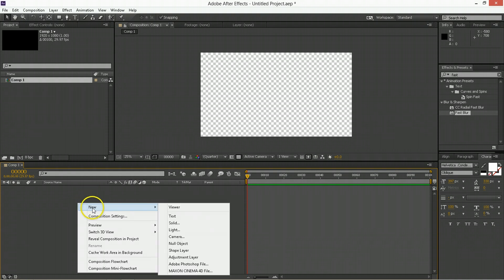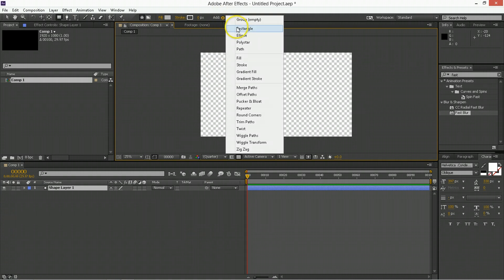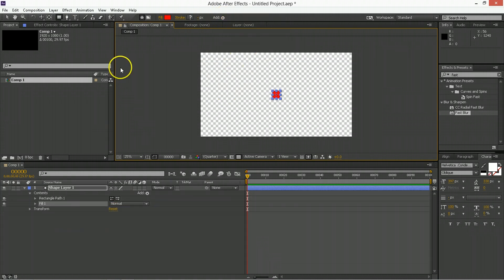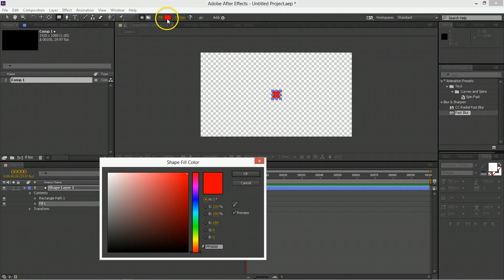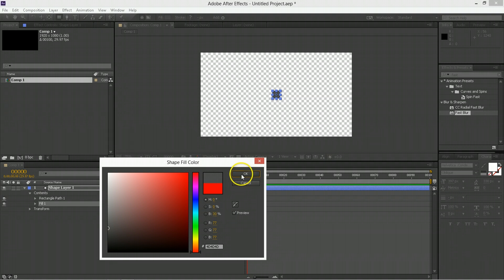Step one, we're going to go New Shape Layer, and then we will be adding a rectangle and we'll be adding a fill. So that's three things so far that we've done. Change the fill to a saturation of none and a brightness of 30 for this first one.